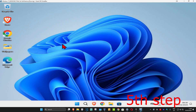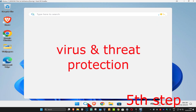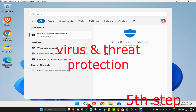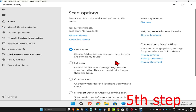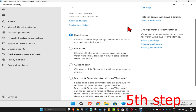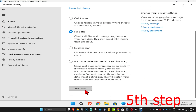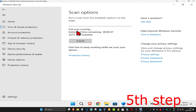Once you're back on Windows, head up to search and type in Virus and Threat Protection. Click on it, then click on Scan Options. Select Full Scan and click Scan Now. You want to run this full scan — it will take a while.